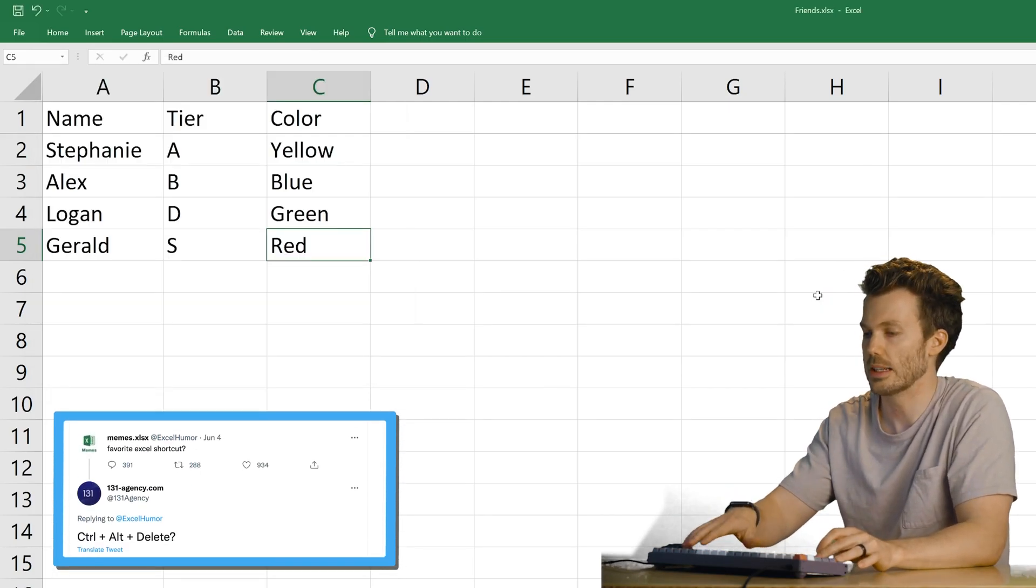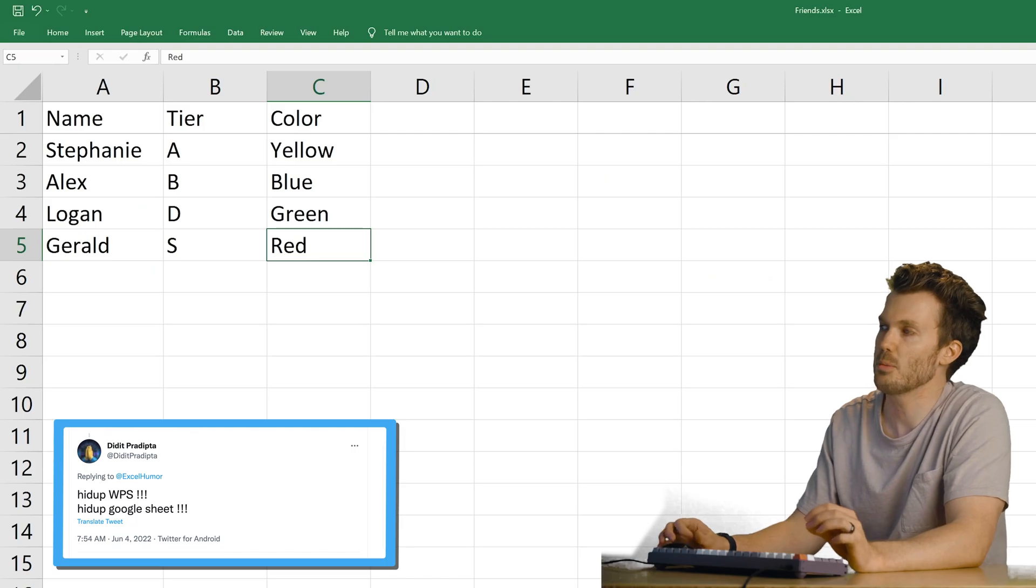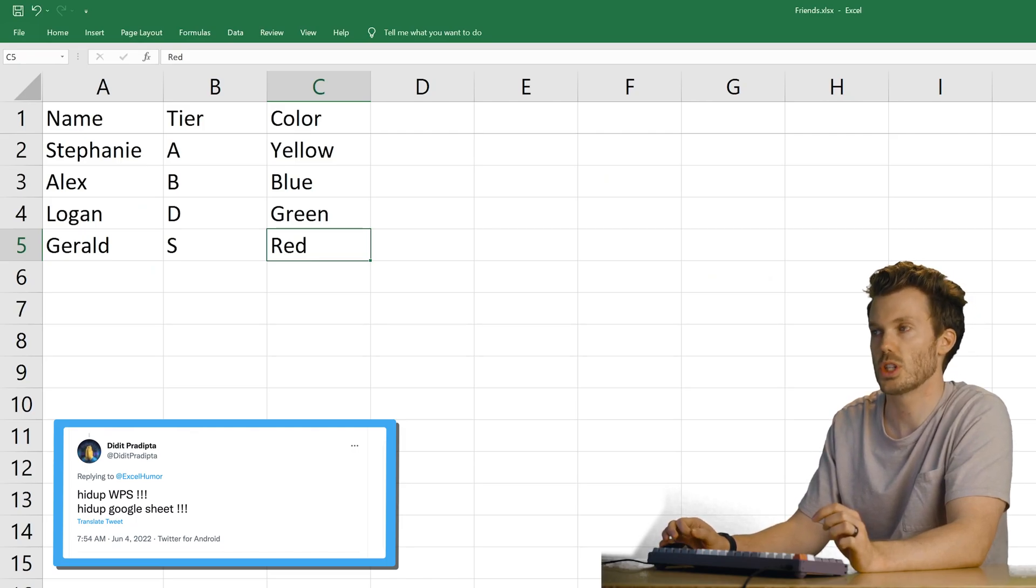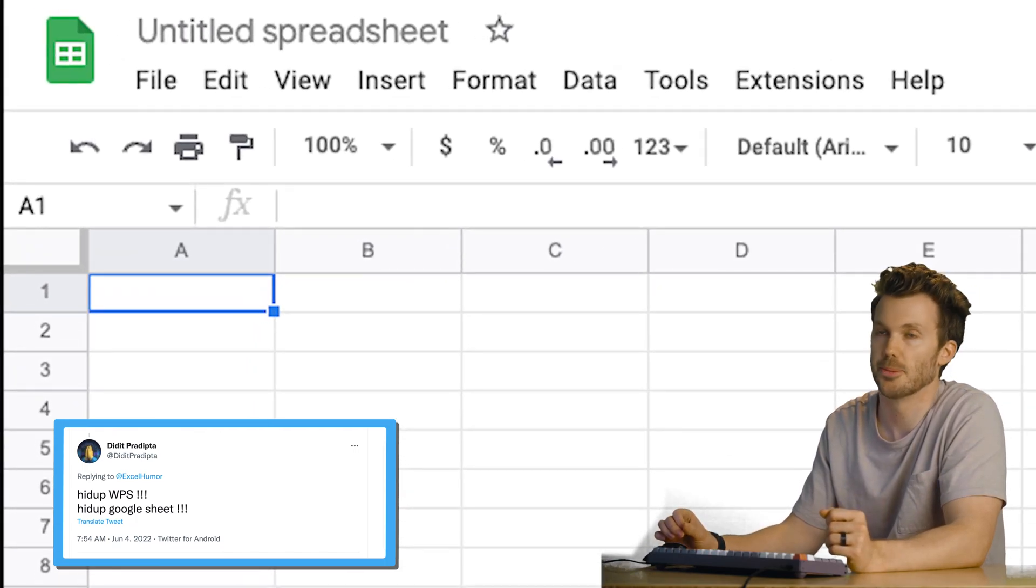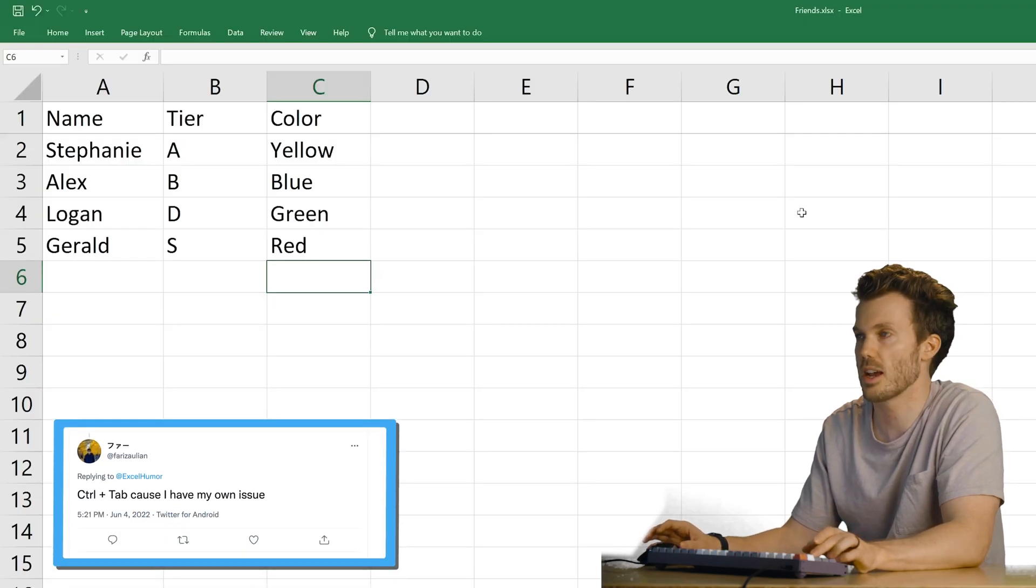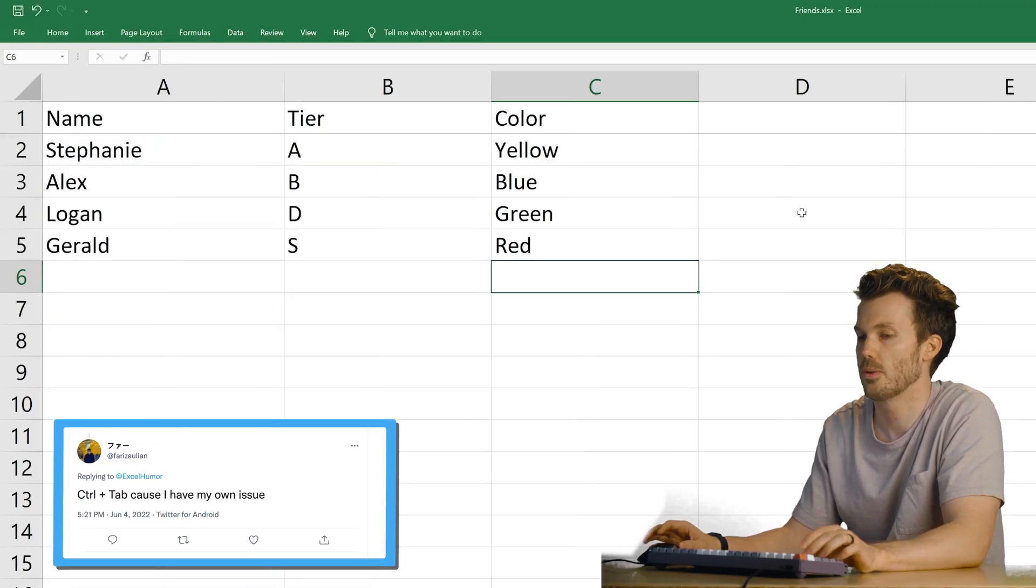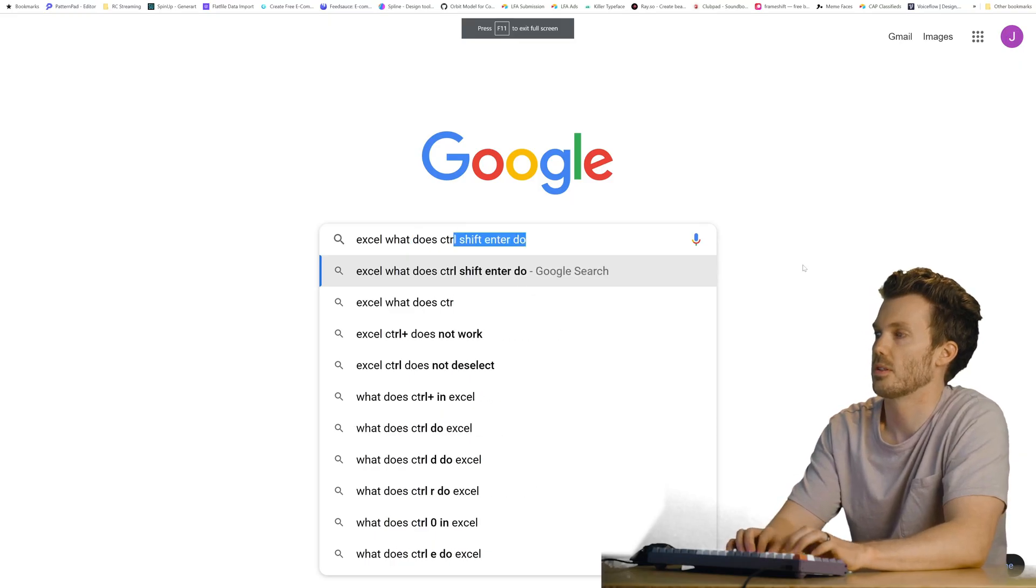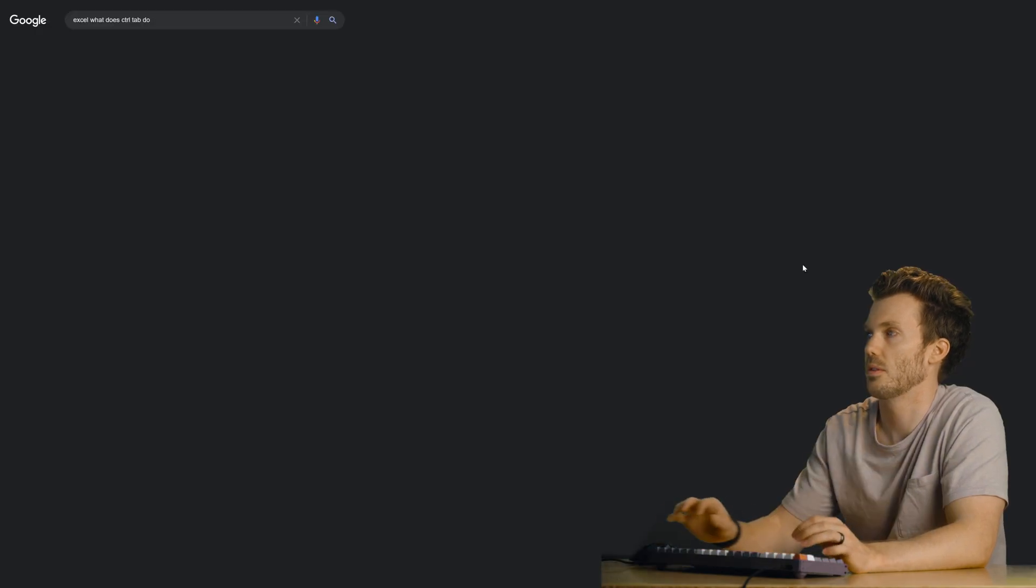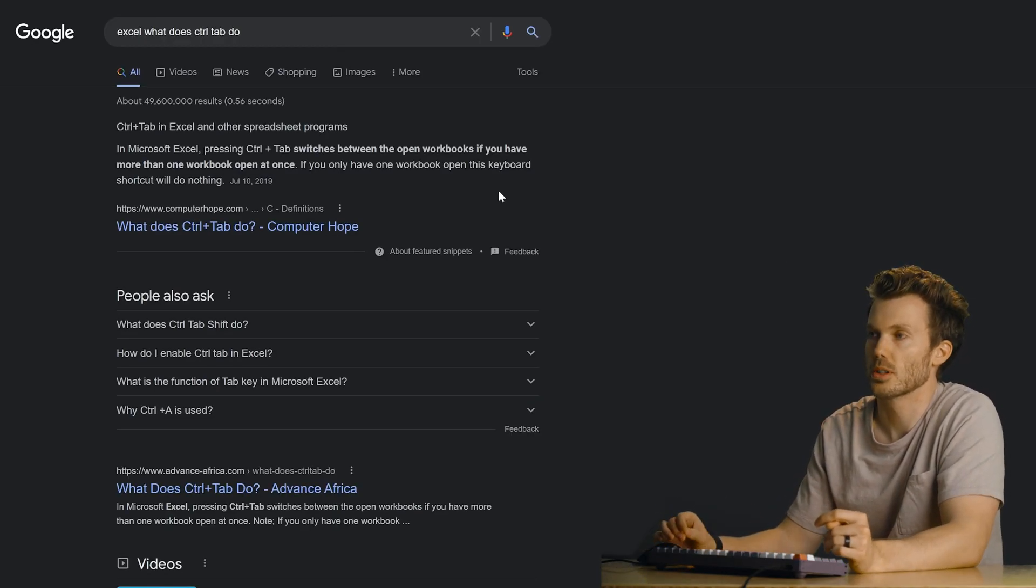Control Alt Delete. Whoops. Hit up WPS. Hit up Google Sheet. That is better. I don't know. Feels familiar. Control Tab because I have my own issue. Whoa. What have I done? What does Control Tab do? Switches between open workbooks.